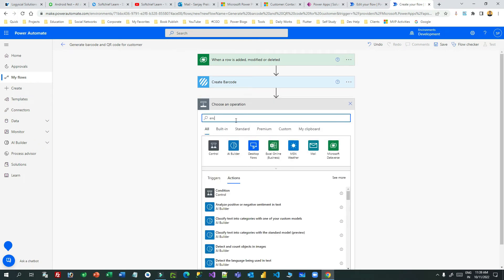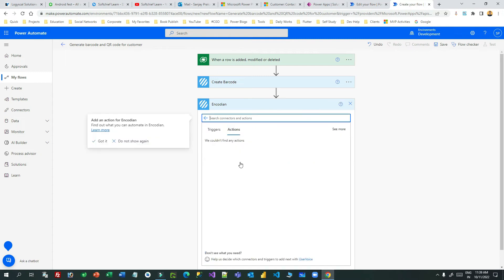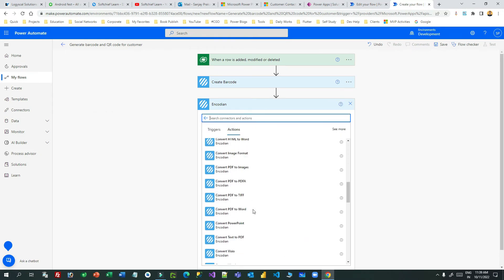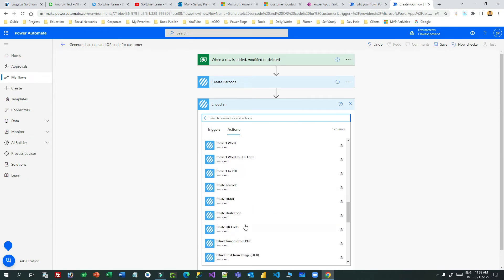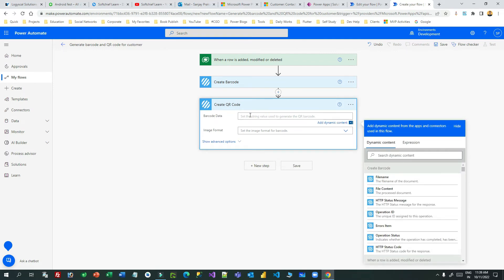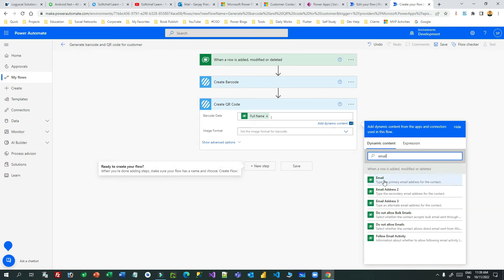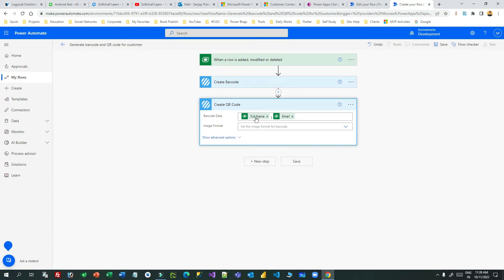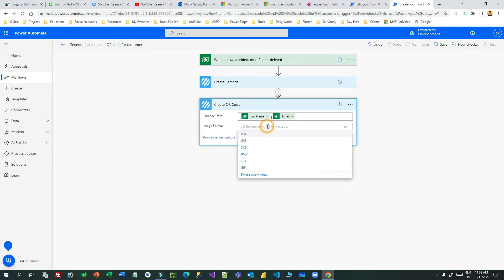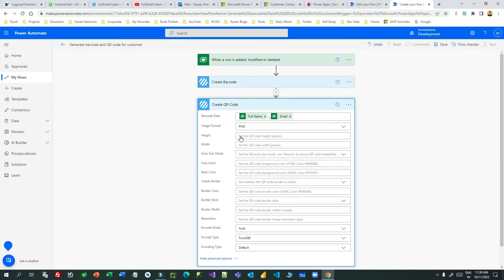Next, add another Encodion action to generate the QR code. Choose 'Create QR Code'. For the QR code data, I am providing full name and email — two fields. Set the image format to PNG. You can also define the height and width of the QR code as desired. The QR code action is now configured.